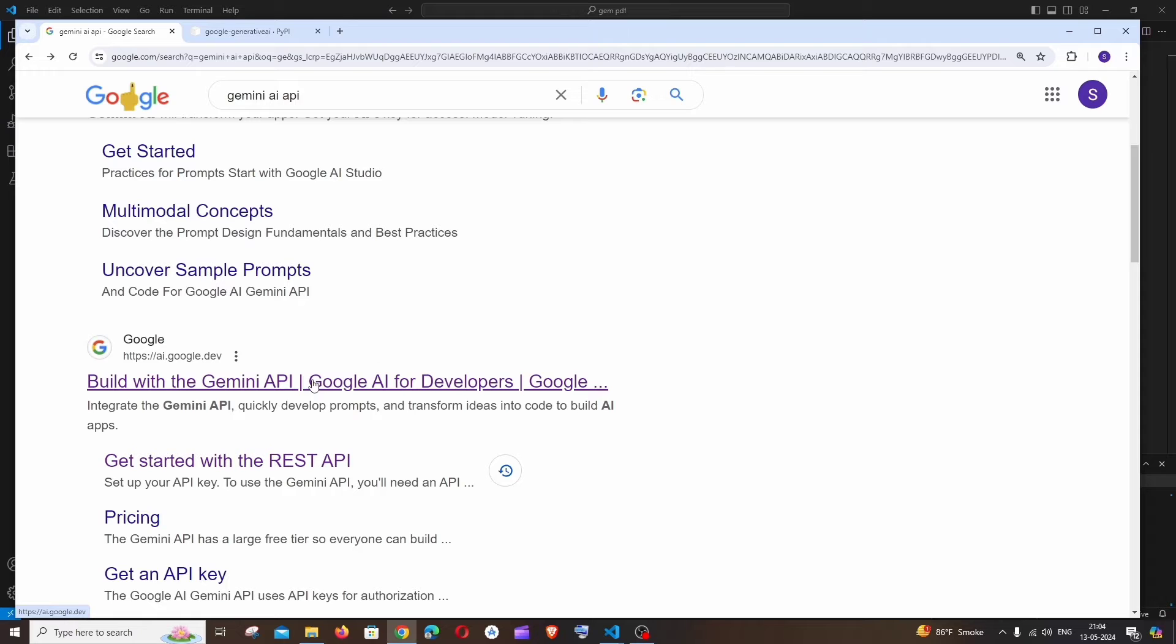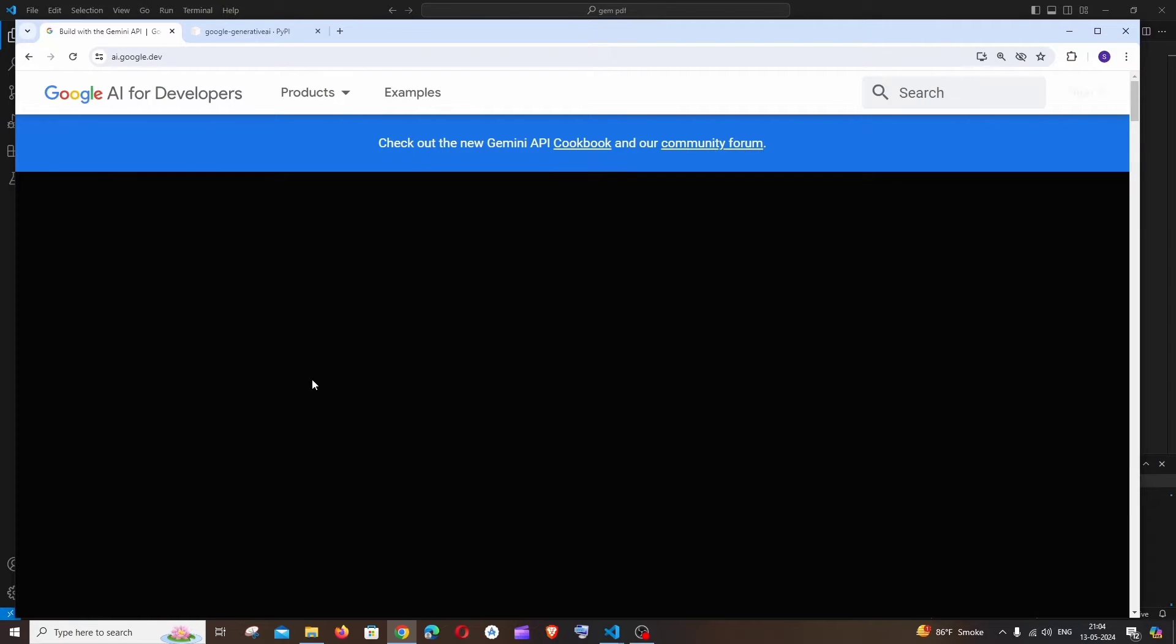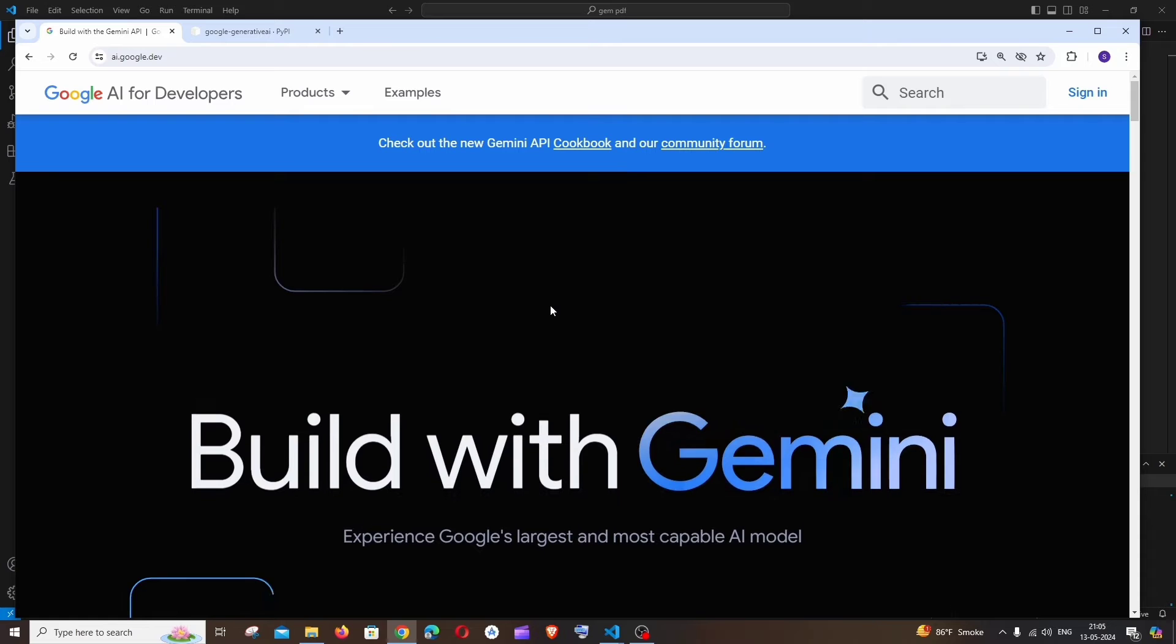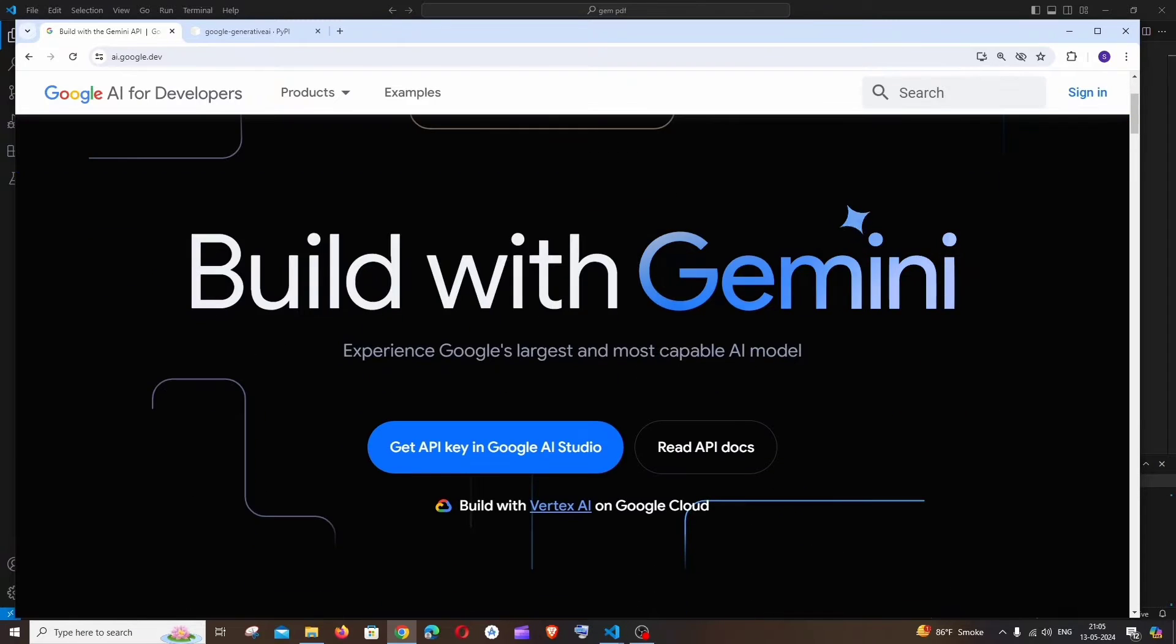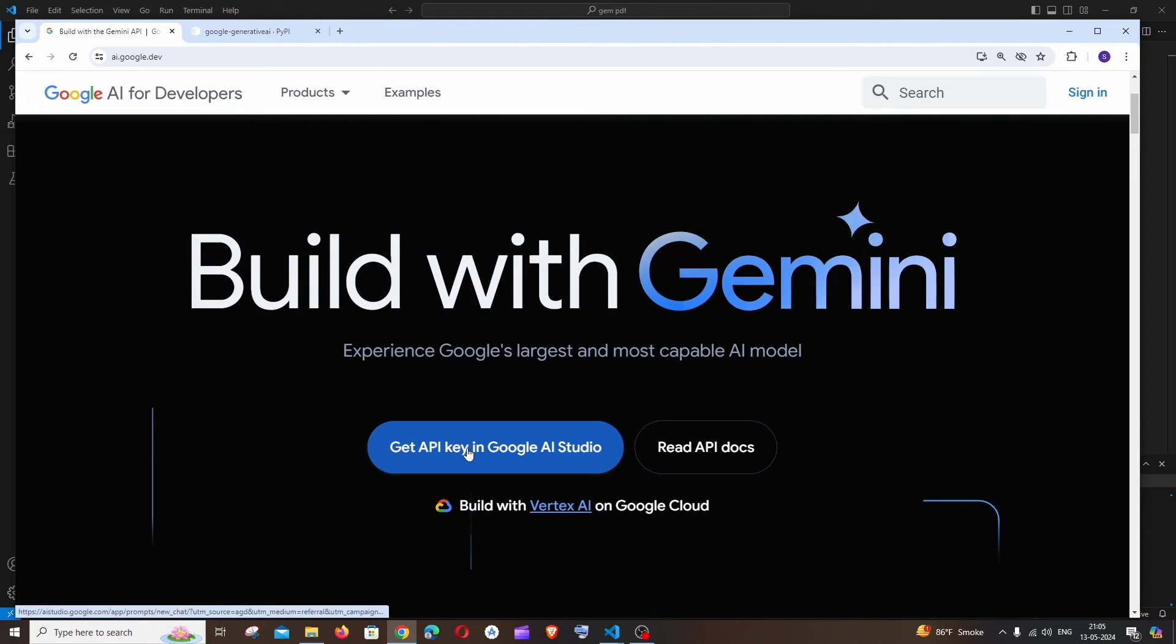Build with the Gemini API, just click this. And after this, here you need to sign in with your Google account. Once I'm done with that, just click on get API key in Google AI Studio.